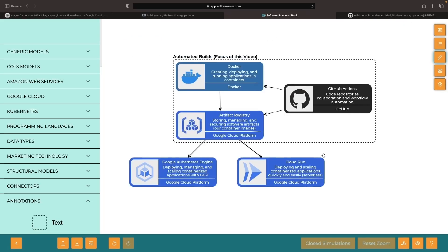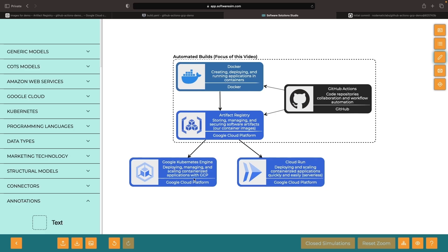With our image now in Artifact Registry, we can secure and manage that artifact, scan it, and then use it in our applications very easily using services like Kubernetes Engine or Cloud Run.